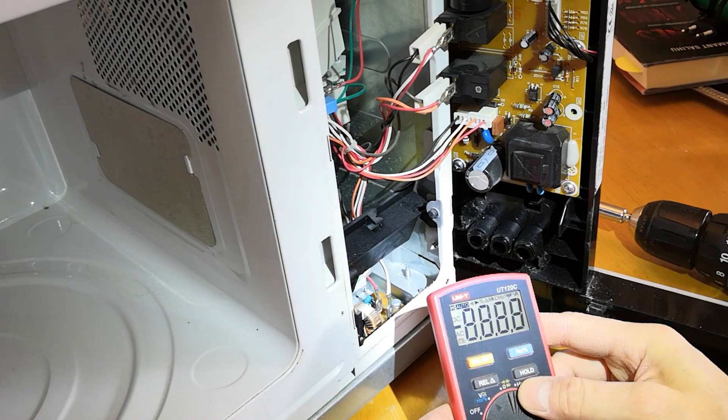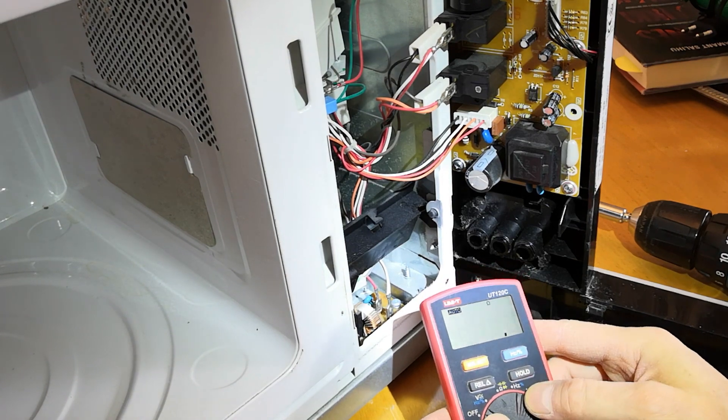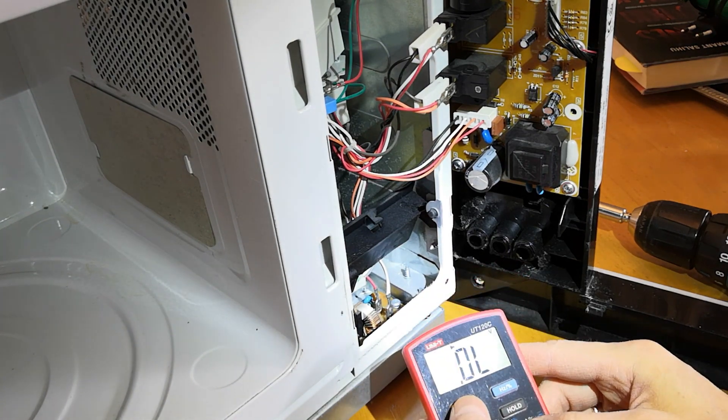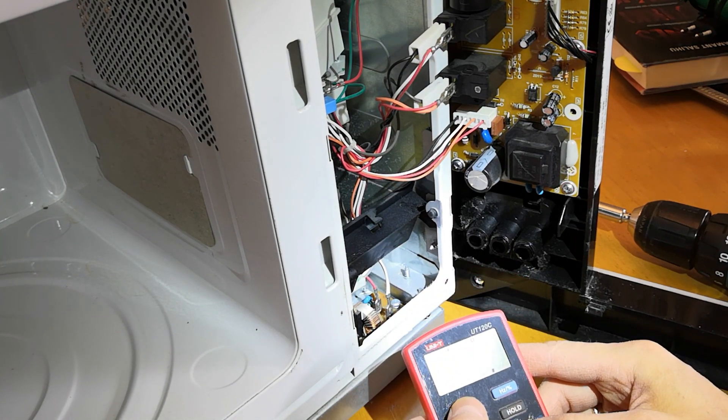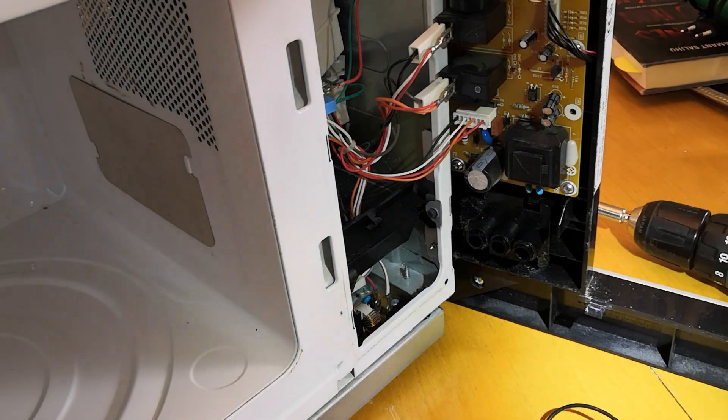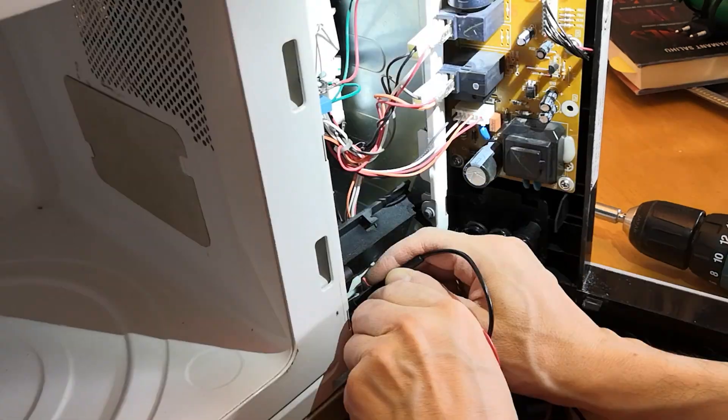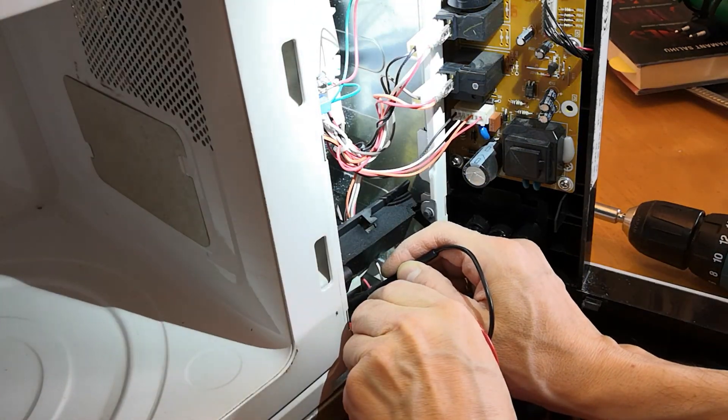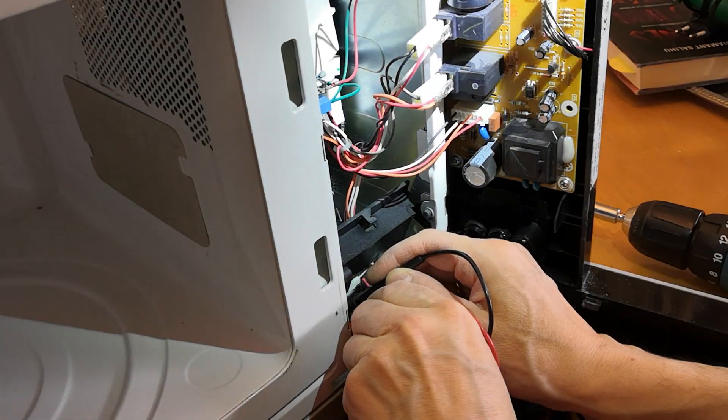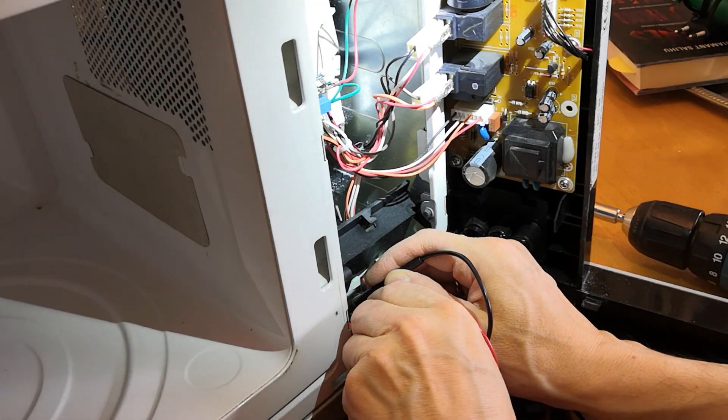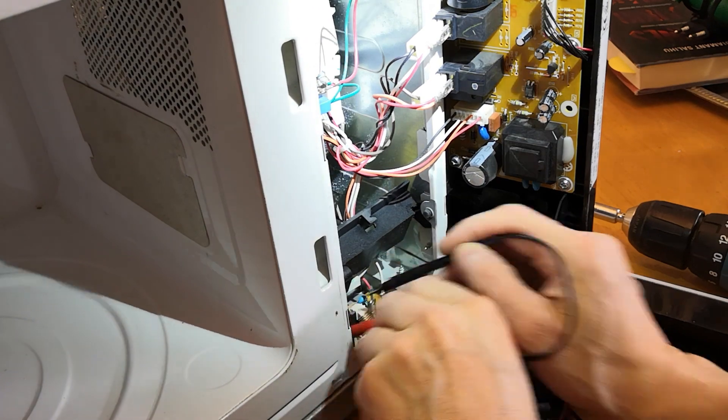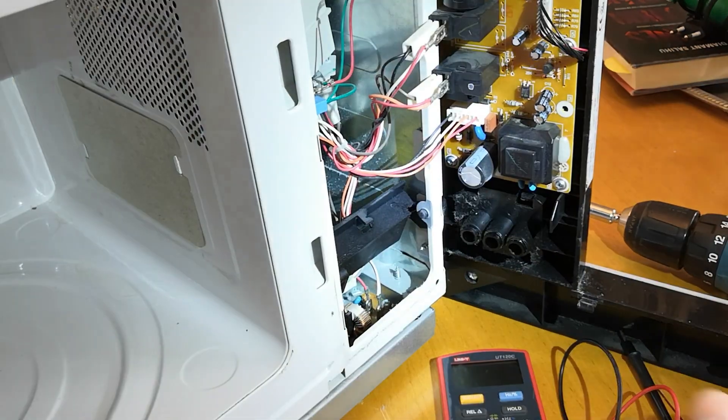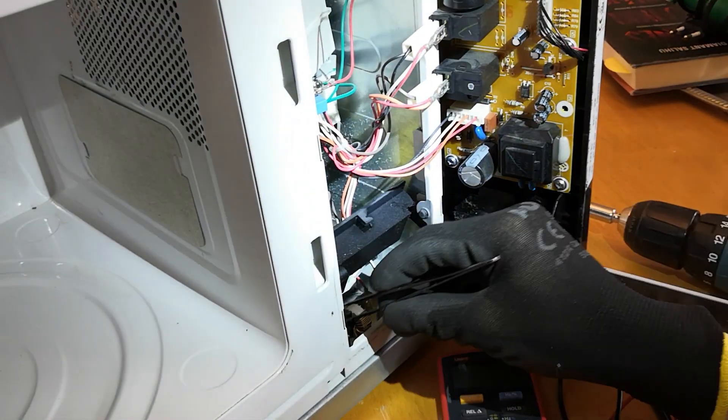I eventually exposed the fuses at the bottom of the microwave. I'll first try to measure them directly on the device. They are in a tight spot, and fingers won't fit, but the measuring leads will. The fuse seems to be blown.